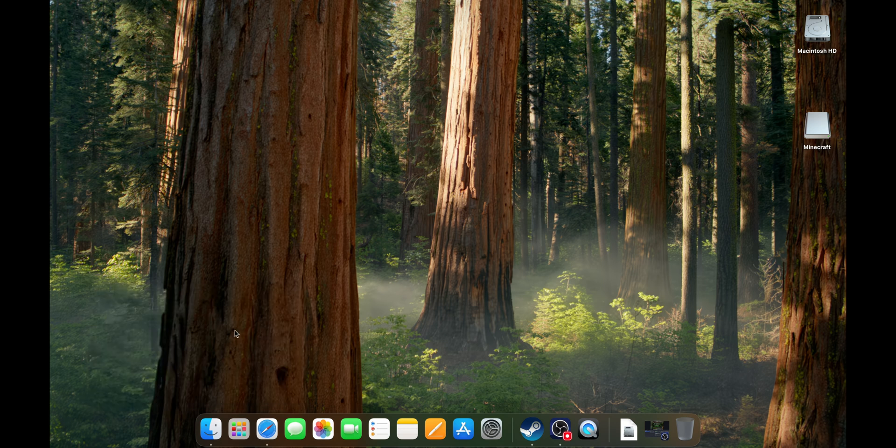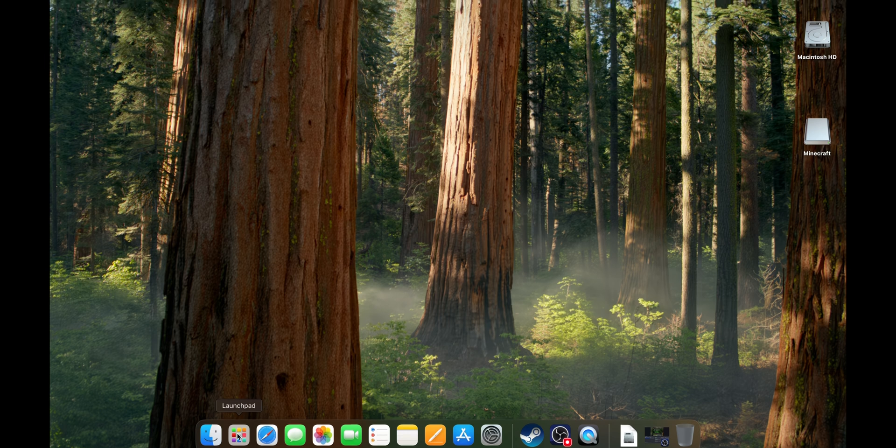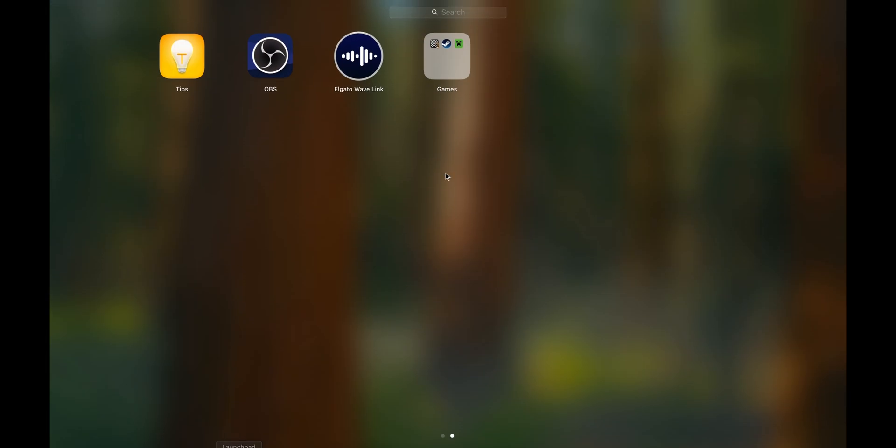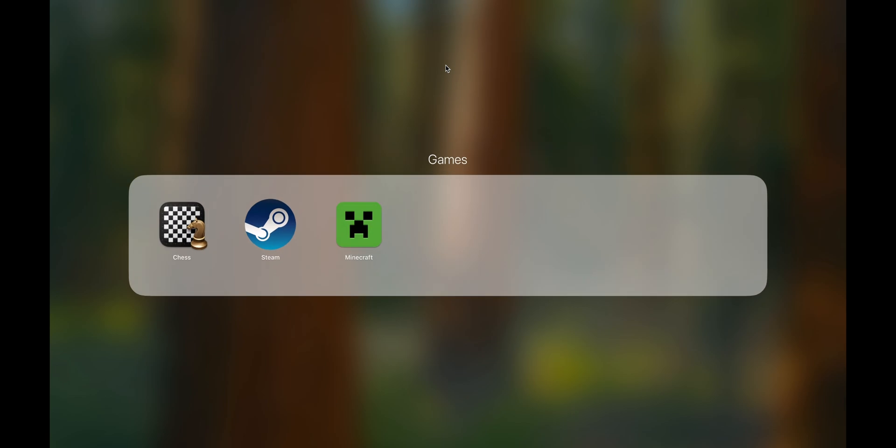Once you have done that, you can close that window and go into your launchpad. Normally it's going to be under the games folder. Open that folder and click into Minecraft.